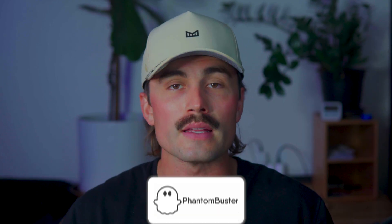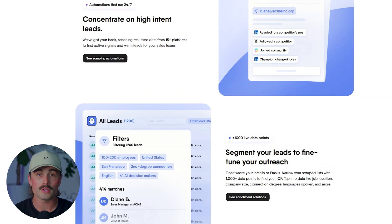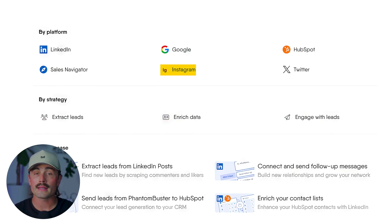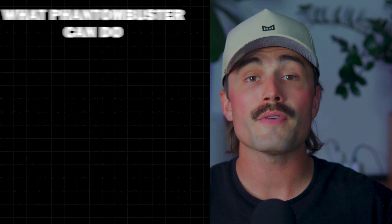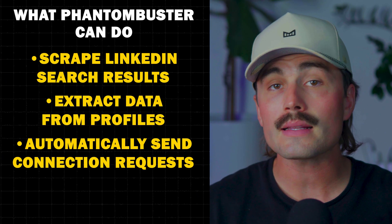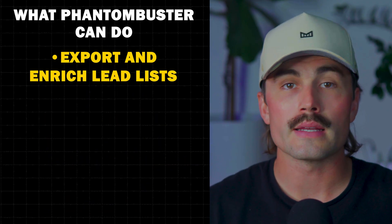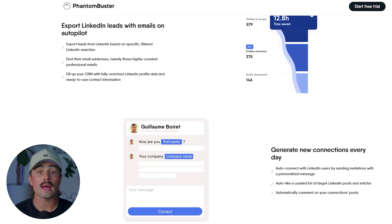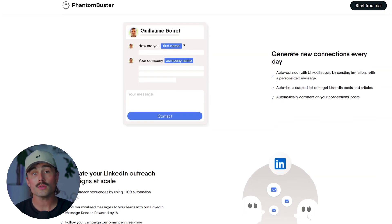Let's break it all down, starting with Phantom Buster. Phantom Buster is like a Swiss army knife for web scraping and automation — it's not just for LinkedIn. This tool can pull data and automate actions across a ton of platforms like Instagram, Twitter, Google Maps, and more. With Phantom Buster, you can scrape LinkedIn search results, extract data from profiles, automatically send connection requests, send follow-up messages, and export and enrich lead lists. All this happens through what they call phantoms — small automation scripts that each do one specific task. It's flexible, powerful, and customizable, but it's also a little technical.